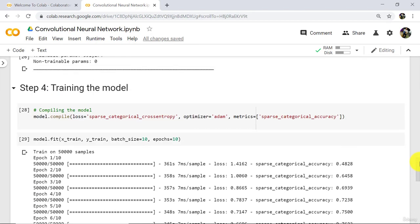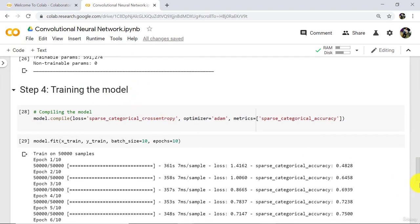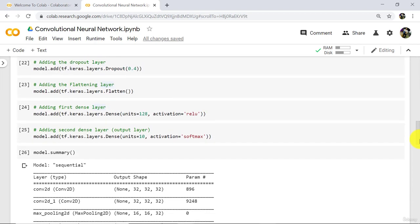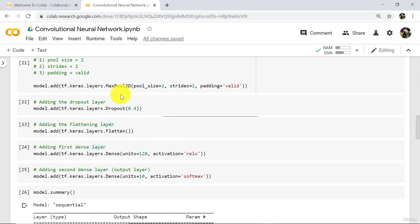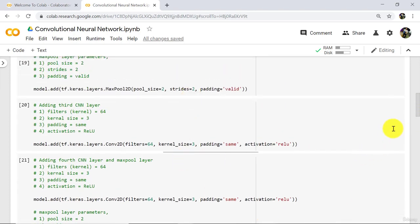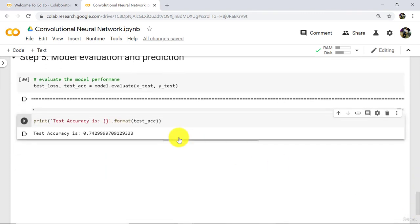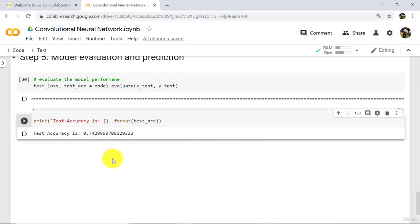We can improve the test accuracy also. To do that, we can change the number of epochs while training the model. We can also change the dropout percentage and the combination of all these layers. As of now, we have test accuracy equal to 74.29%.